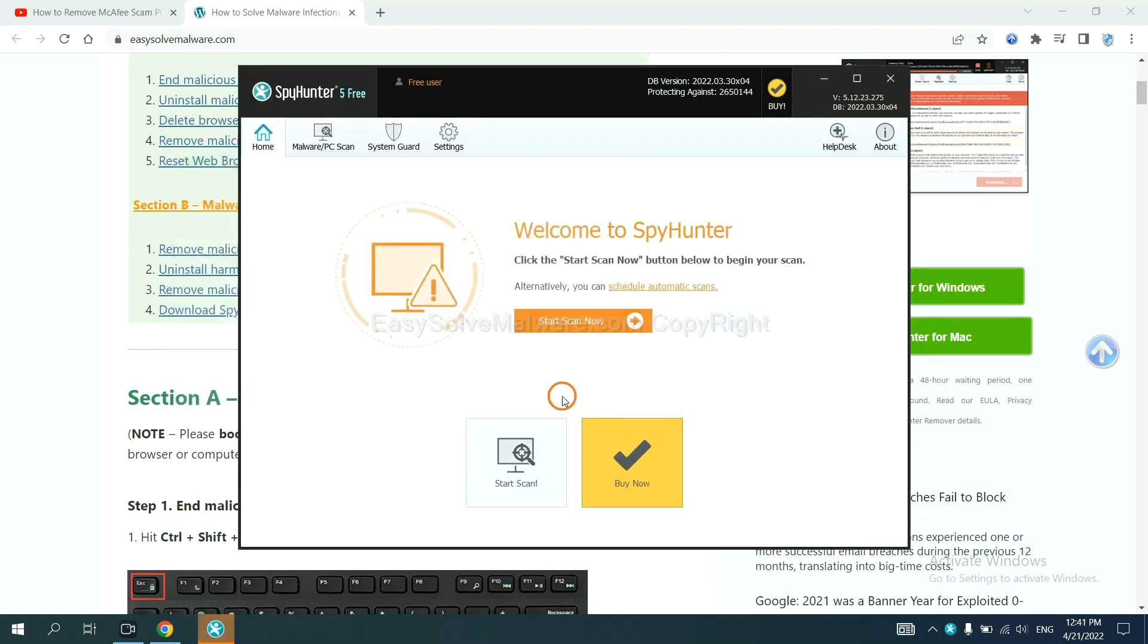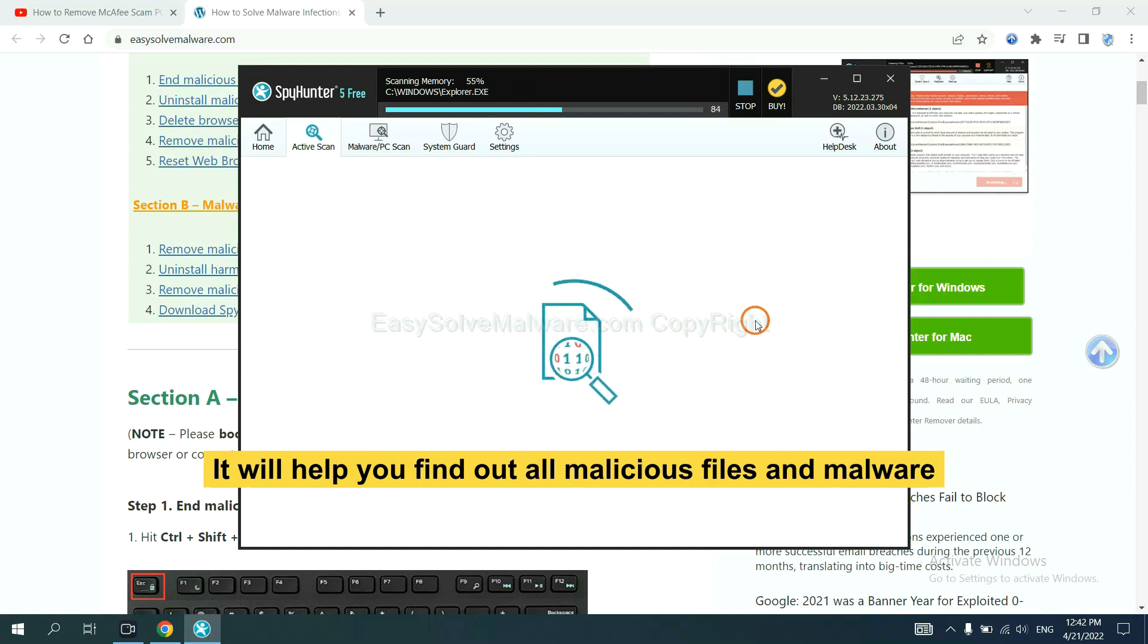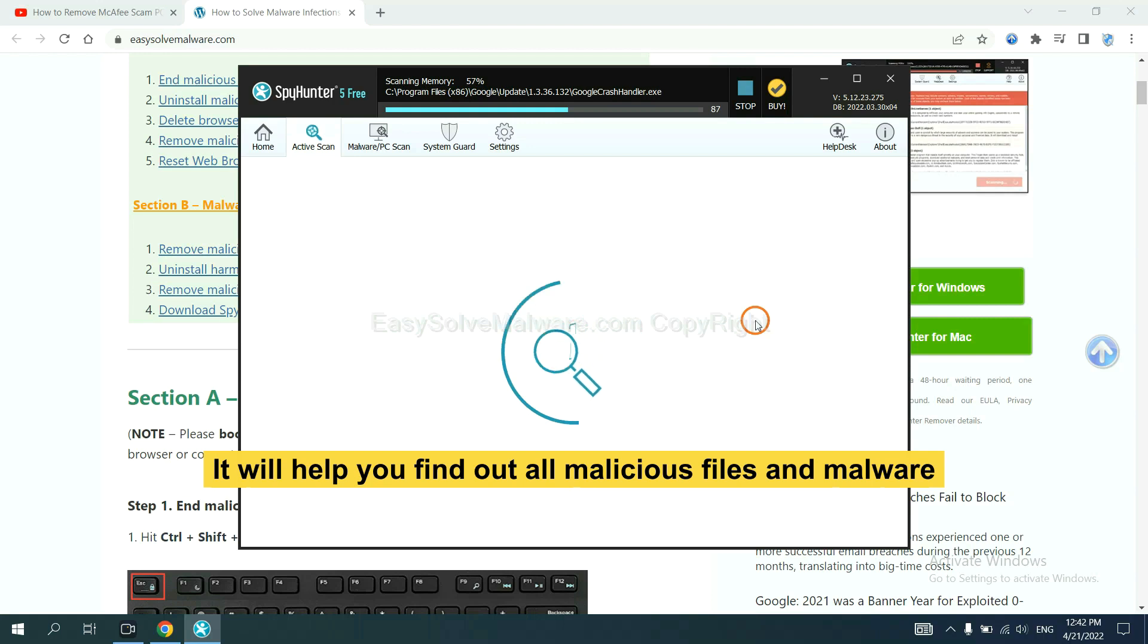When you finish, start a scan now. It will help you find out all malicious files and malware on your computer.